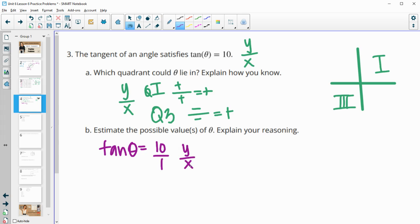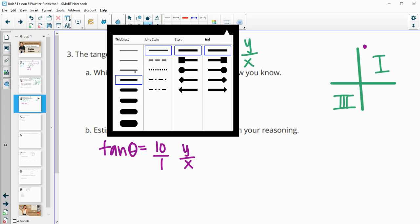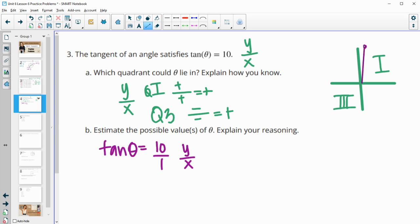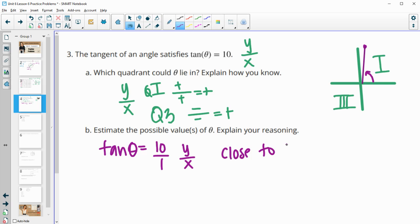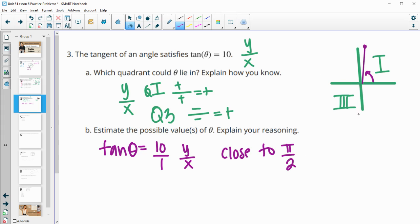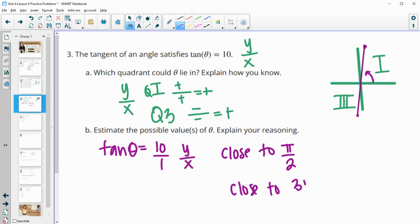If the x coordinate is 1, the y coordinate is 10, which puts the angle very close to the 90-degree or π/2 angle. So close to π/2 would be a possible angle in the first quadrant. If it's in the third quadrant, both would be negative — like negative 1 over negative 10 — and that would be really close to 3π/2. So close to 3π/2 and close to π/2 are possible values of θ.